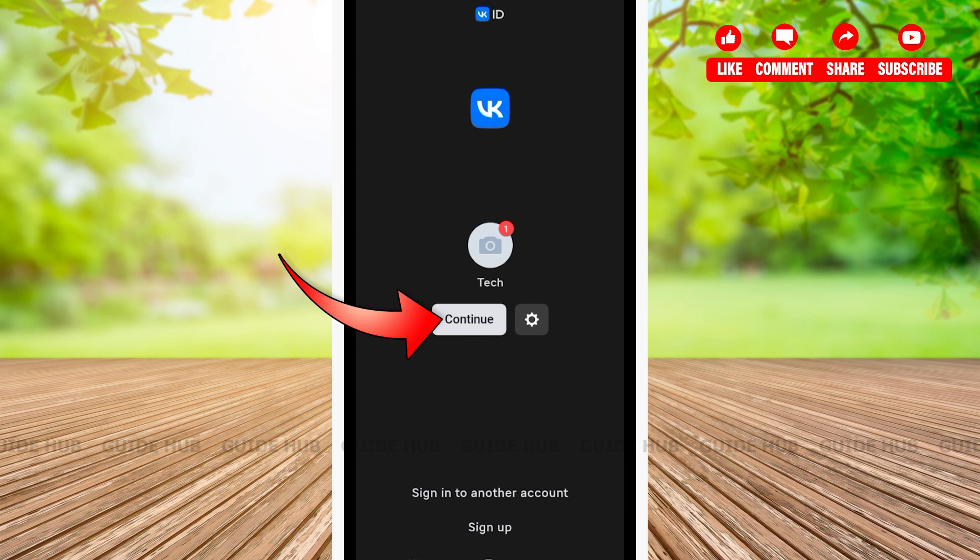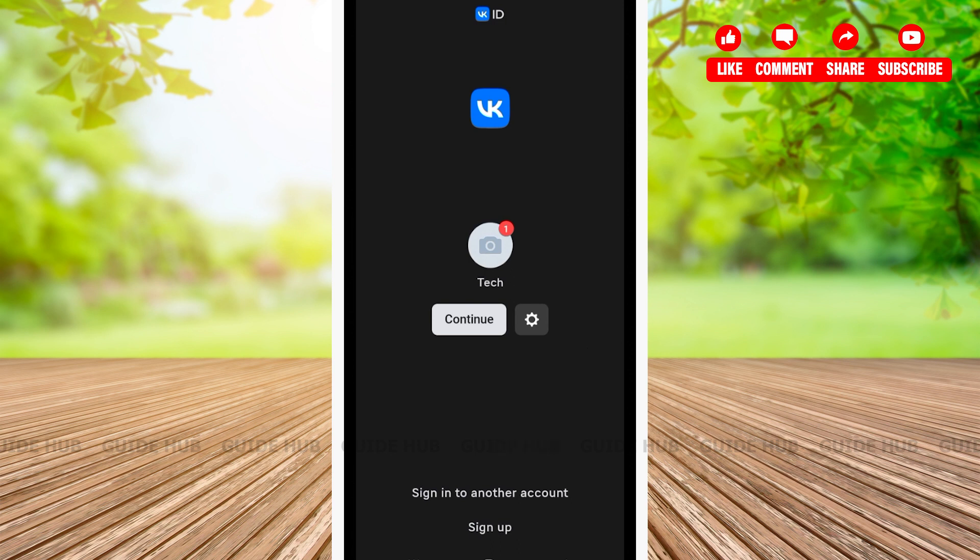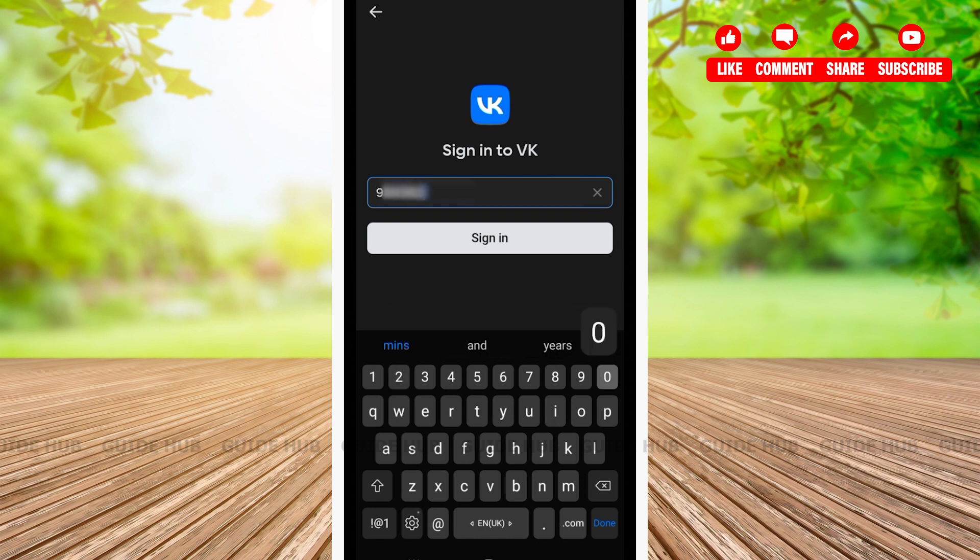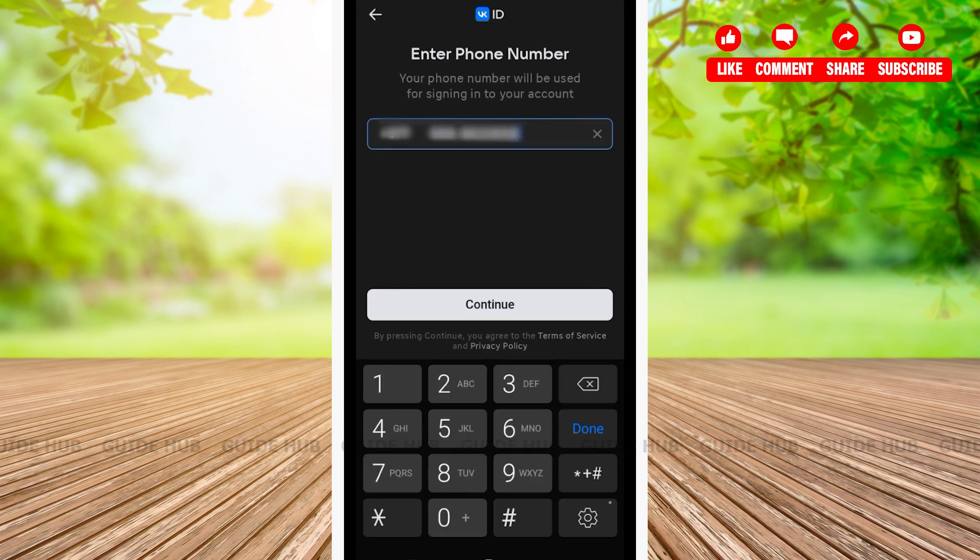If your account is not shown on the front page, click on sign in to another account. Here, type your phone number or email address that you used while creating your VK account. After you're done typing, tap on the continue button.